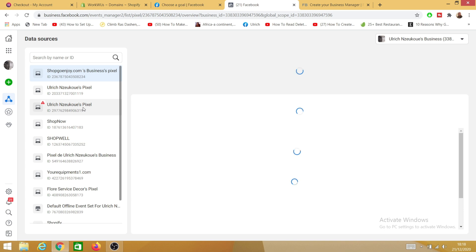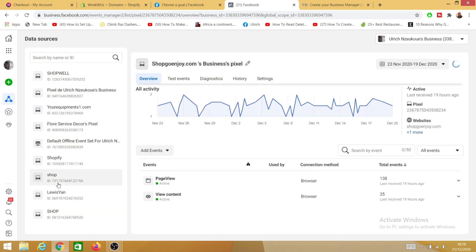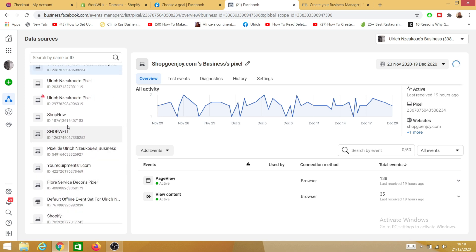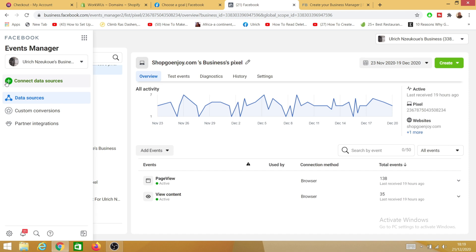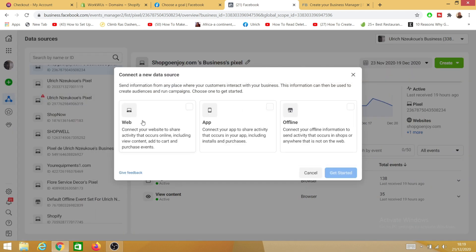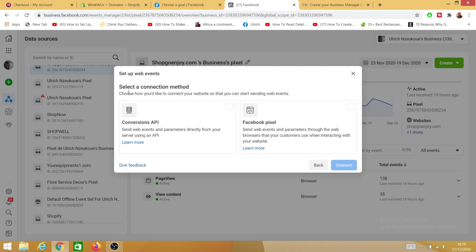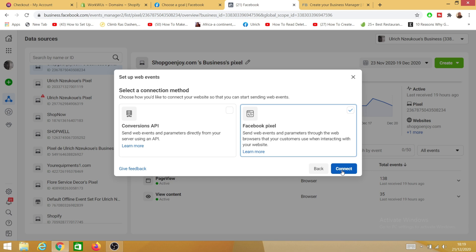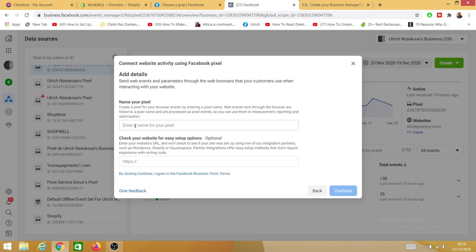Once you've clicked on Events Manager you'll be led to this page. Here you can see all the pixels I have — pixels for my different clients and for my own websites. Come to the left-hand side and click on Connect Data Source. You'll be prompted with three tabs: Web, App, and Offline. Select Web and click Get Started. Where it says 'Select the connection method', select Facebook Pixel and click Connect.